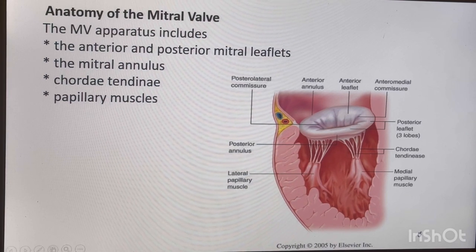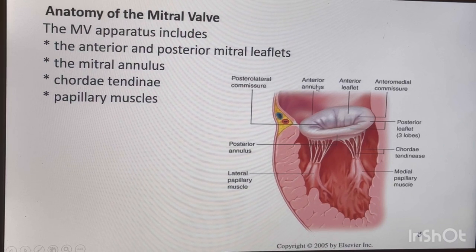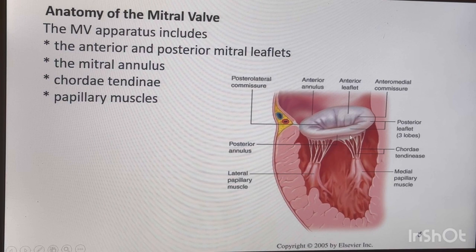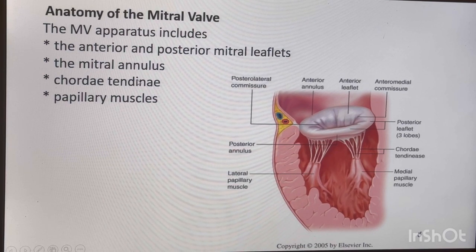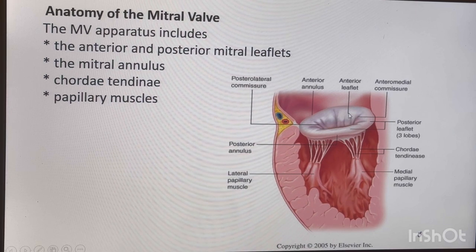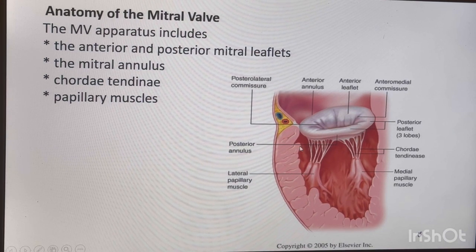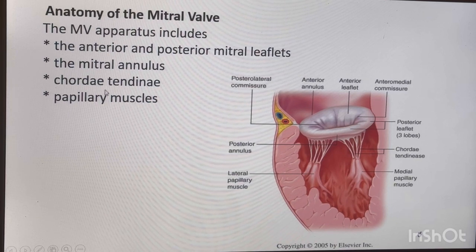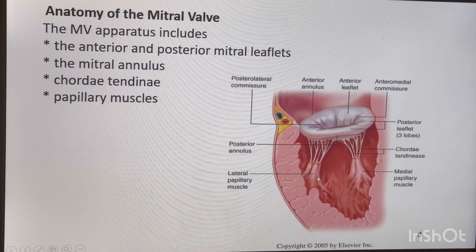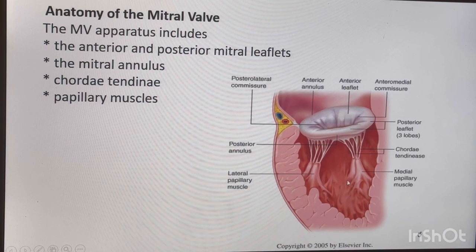The mitral valve consists of mainly two leaflets: anterior and posterior. The anterior leaflet is bigger than the posterior leaflet. Both leaflets are attached to the annulus — the anterior one to the anterior annulus and the posterior one to the posterior annulus. Then there are the papillary muscles and chordae tendineae. The papillary muscles are the muscles within the left ventricle; there are two — the anterolateral and the posteromedial papillary muscle.